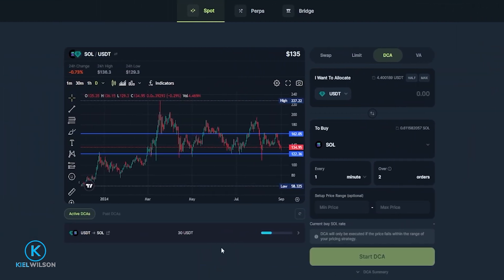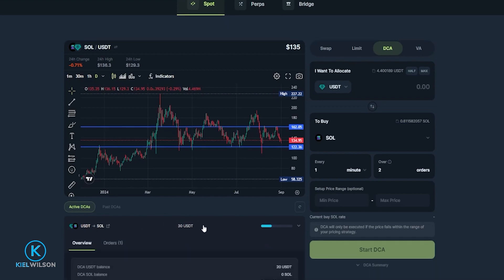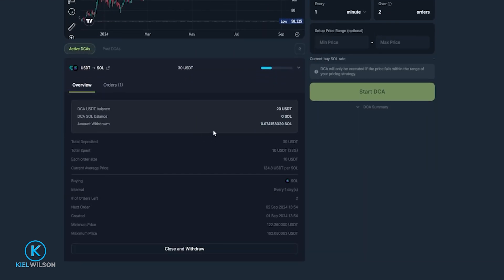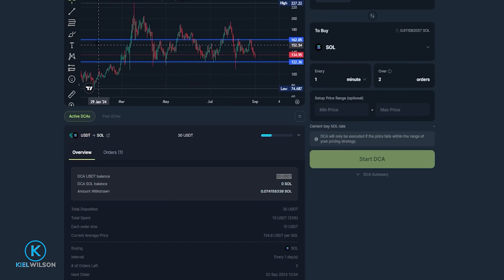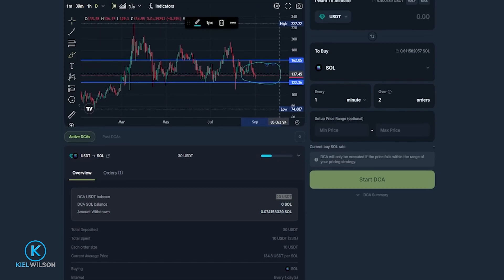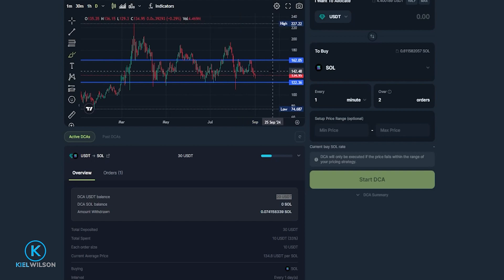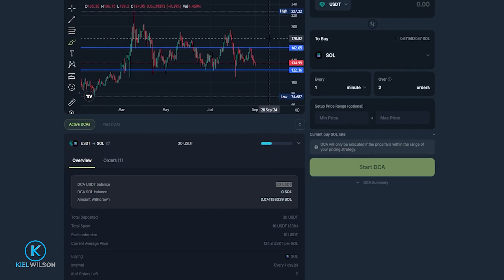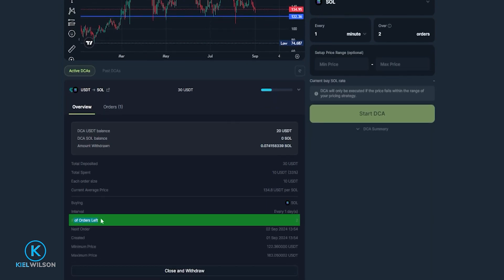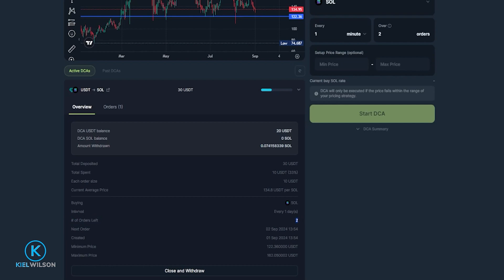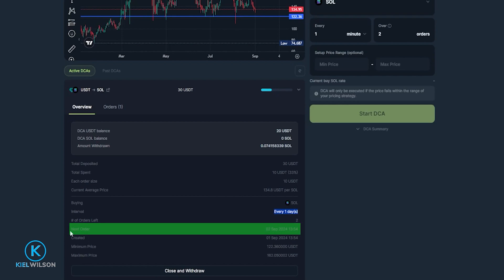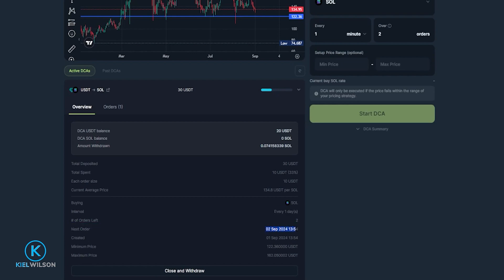I'll click Confirm to activate the dollar cost average strategy. We can now see it below the chart — give it a click to expand and see the details. You can see my first order has already gone through on the progress bar, and I have 20 Tether remaining from the DCA strategy. As long as Solana stays between those two horizontals, this DCA strategy will keep activating. Tomorrow there'll be another purchase of 10 dollars worth of Solana, provided price doesn't breach either horizontal. We can also see the number of orders remaining is two, the interval is every day, and the next order executes on September 2nd at 13:54.